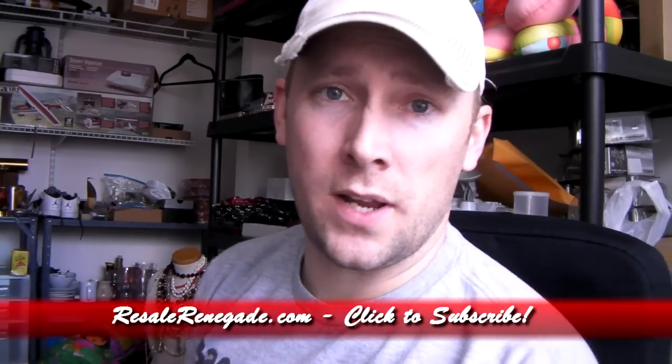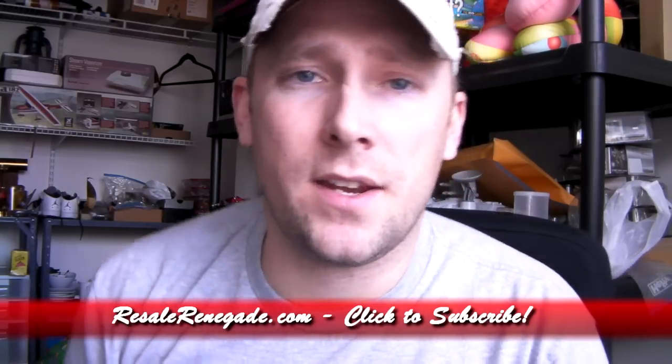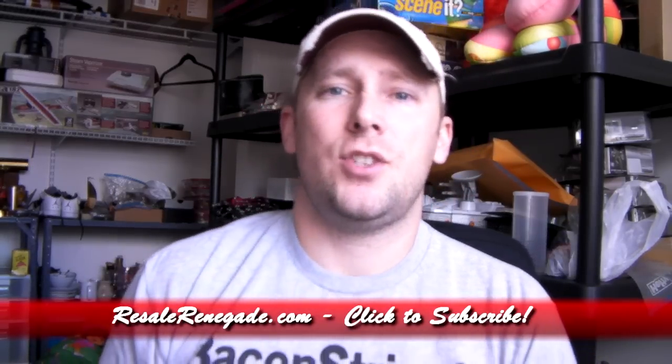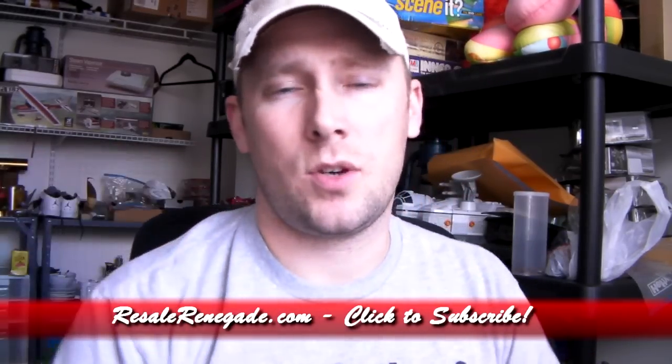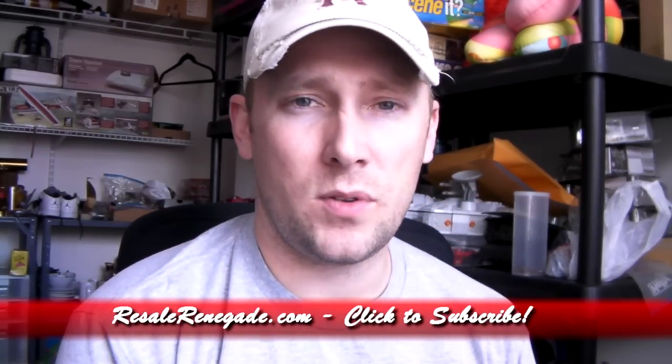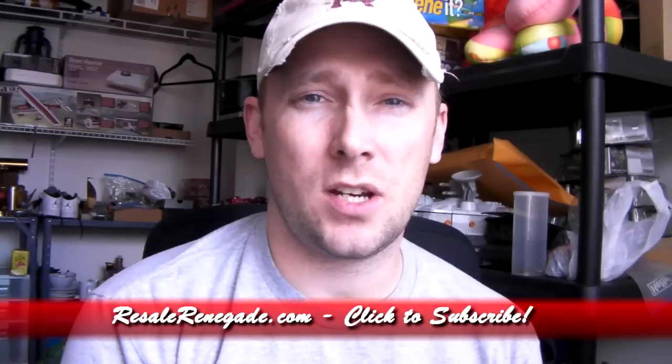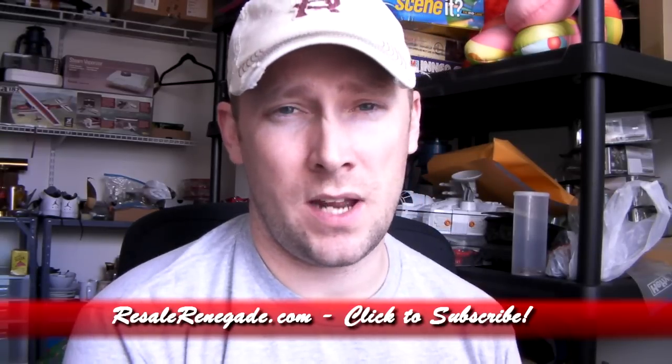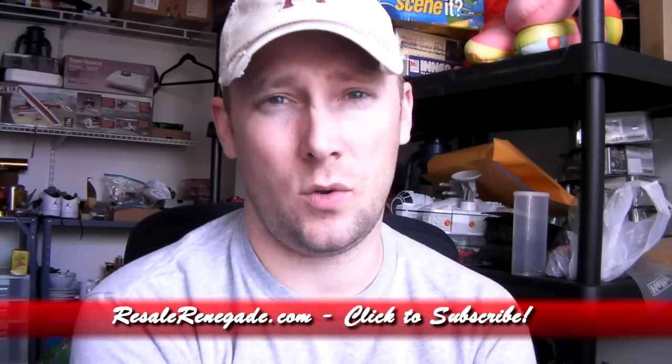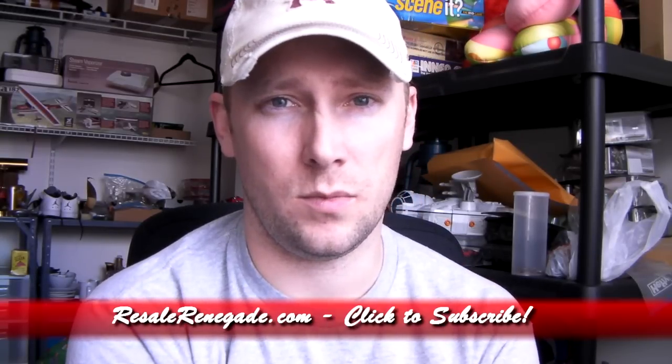What is up everybody, Resale Renegade here, ResaleRenegade.com. Check out the link in the description below. I posted some new articles. If you're not checking out the blog, you're missing out on content that I don't put here on YouTube.